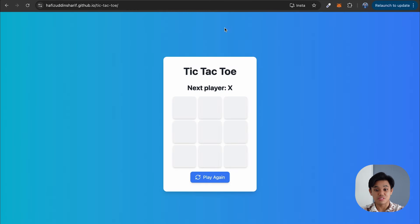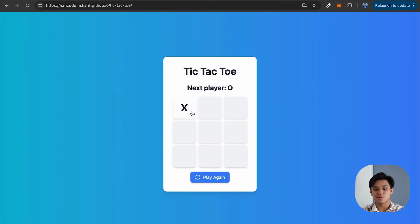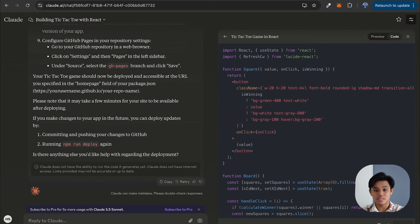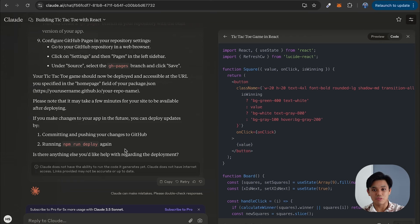Now our project is online — it's on the GitHub domain. Anyone on the internet who has this link can access my game and play without any problem. Every time you want to make changes, you can commit and push the changes to GitHub, then just run npm run deploy again. That's all from me — with the help of AI, you can really make your workflow much faster and more efficient, because if you have any problem you can ask Claude AI for help and it will give a very nice display of code you can refer to. I'll see you in the next video, bye.